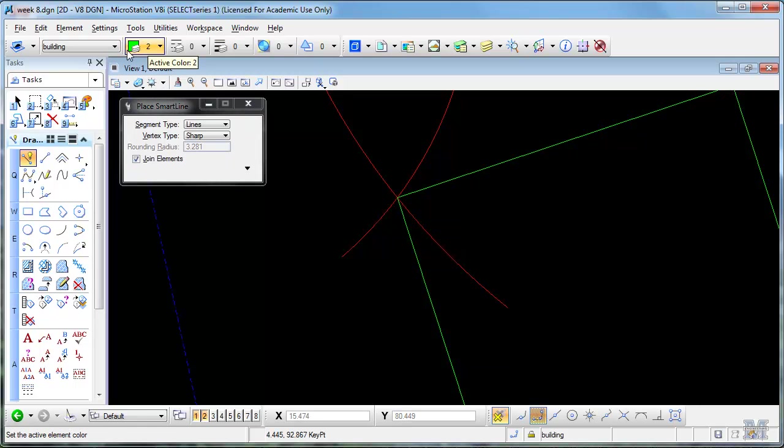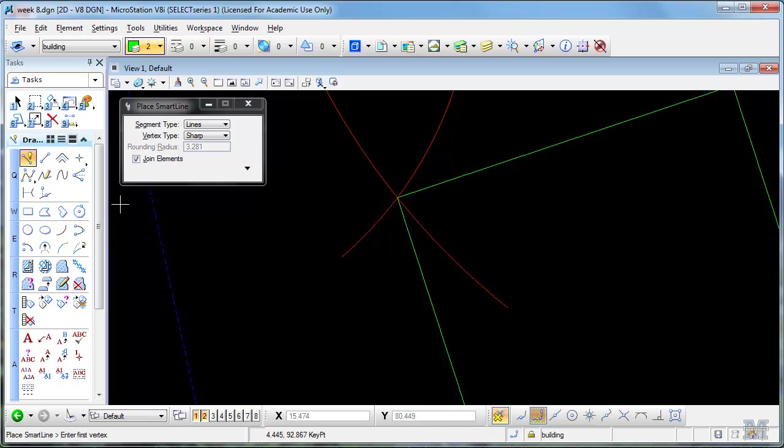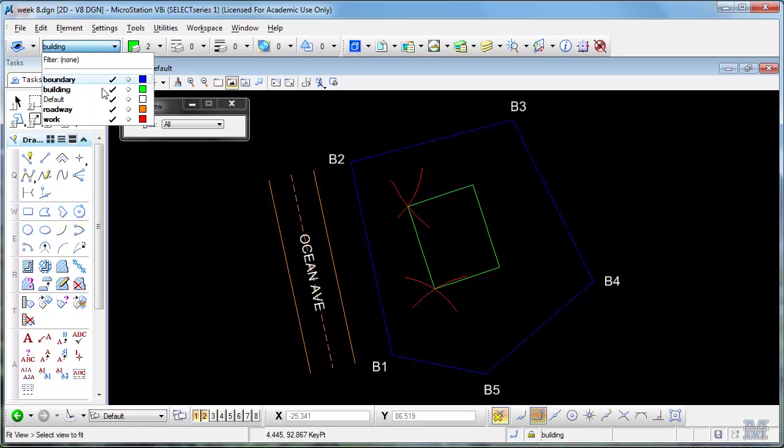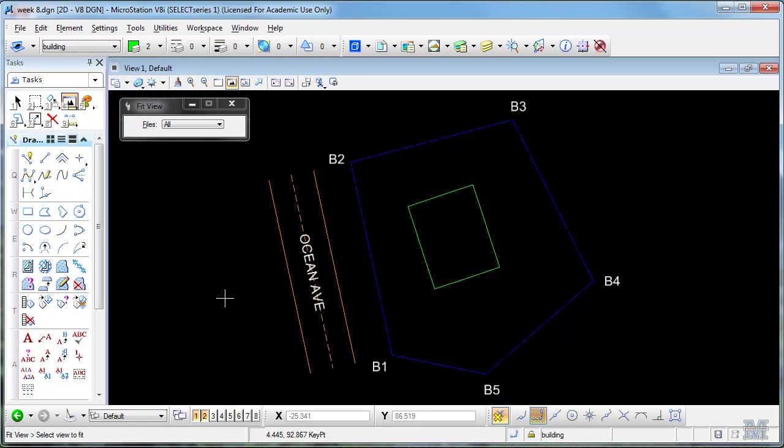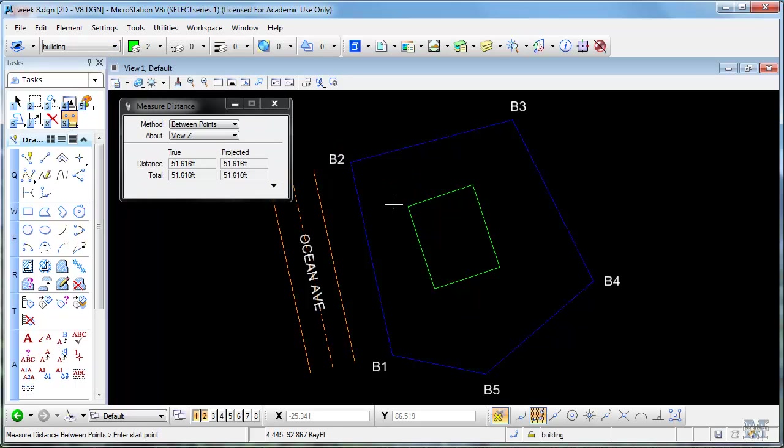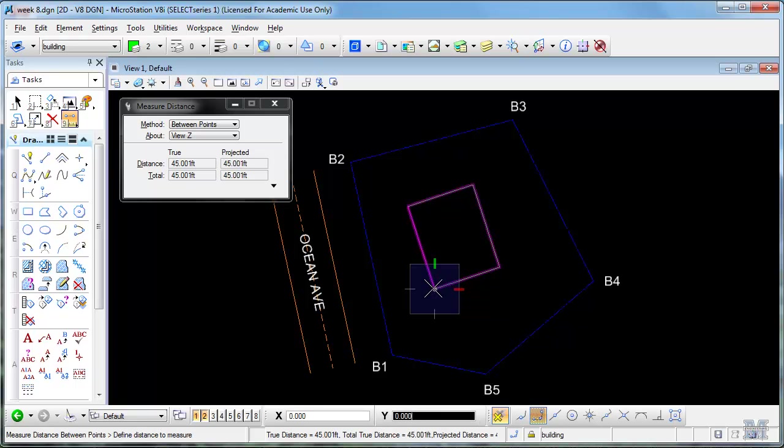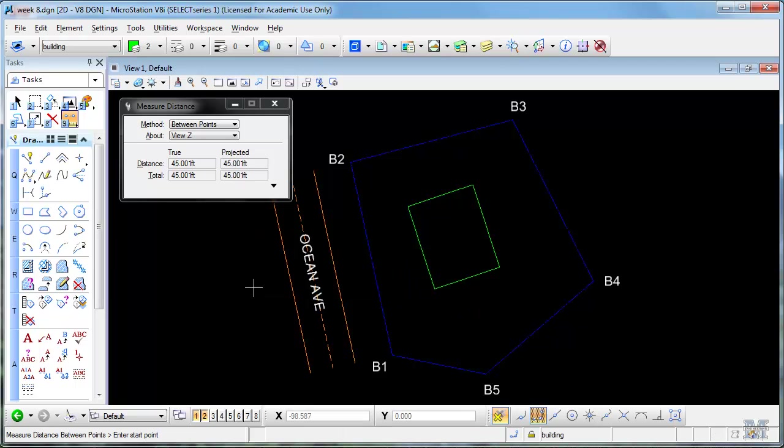And what I'll do next is measure it just to make sure that I hit it right. And first I'll turn the work level off. And then use the measure tool to make sure that building is, in fact, 45 feet. And it is, I think. 45.001.